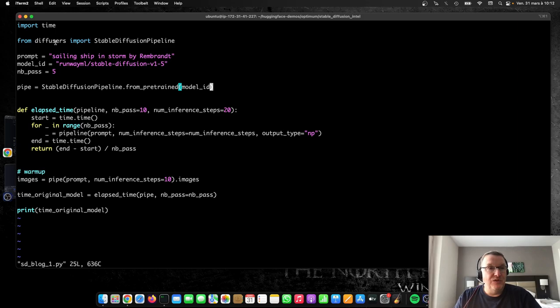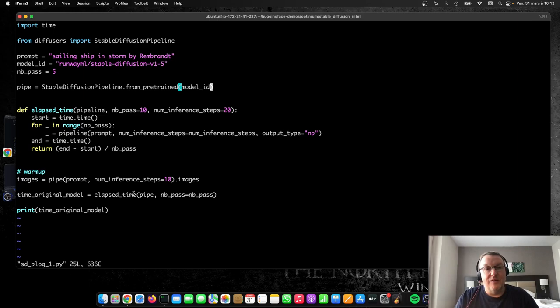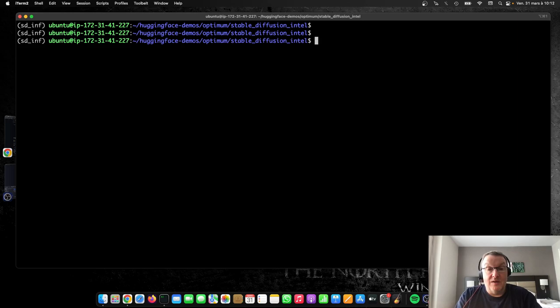And we're just generating images just a few times and averaging the latency, and we print out the average latency. So nothing complicated. Let's just run this. I'm using a vanilla PyTorch environment here, so I'll just go and run this and we'll see what the baseline is.